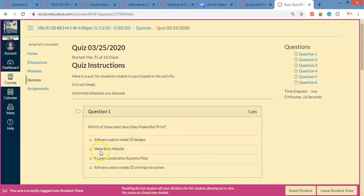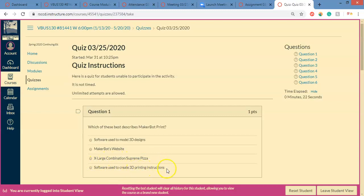Which of these best describes MakerBot print? Software used to model 3D designs, MakerBot's website, extra large combination Supreme Pizza, software used to create 3D printing instructions. Heads up, it's not that one. It's not the extra large combination slash Supreme Pizza. I made this one when I was hungry.